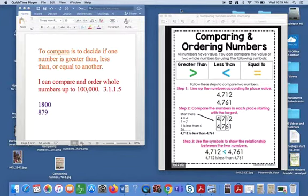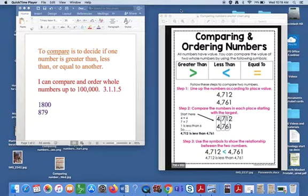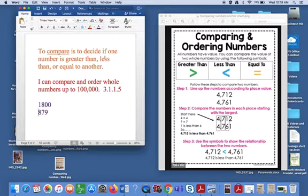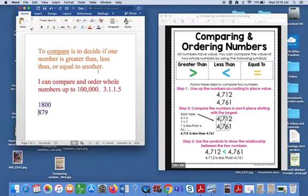And it's a really important skill in math because we need to compare numbers and values constantly. So remember, the word to compare is to decide if one number is greater than, less than, or equal to the other.